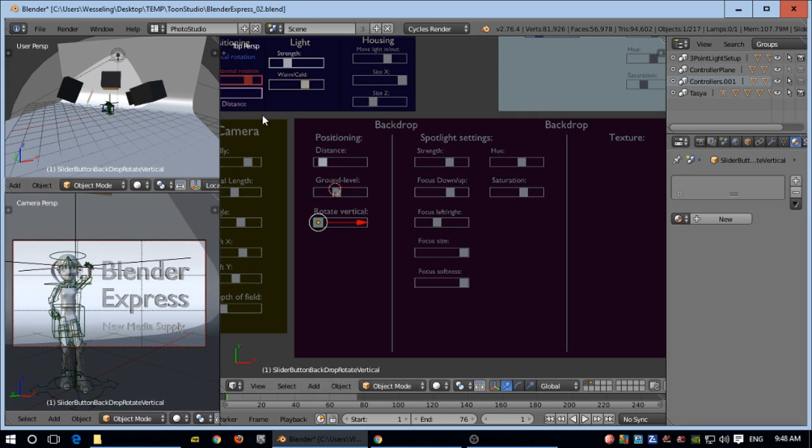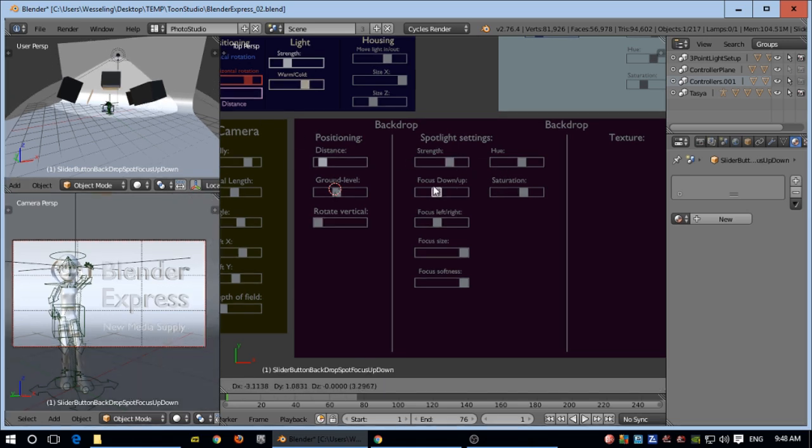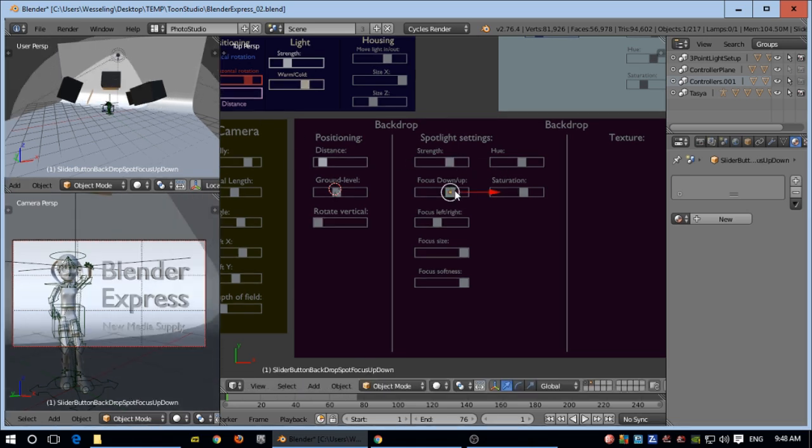There is also a spotlight on the backdrop which you can move around.